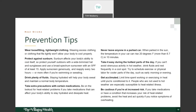Get acclimated — limit time working or exercising in heat until your body is conditioned to it. People not used to heat and humidity are at higher risk for heat-related illnesses. If you're at increased risk due to certain medications or a chronic illness, try to avoid the heat and act quickly if you notice any symptoms of overheating. These prevention tips apply to all three heat-related illnesses we discussed.